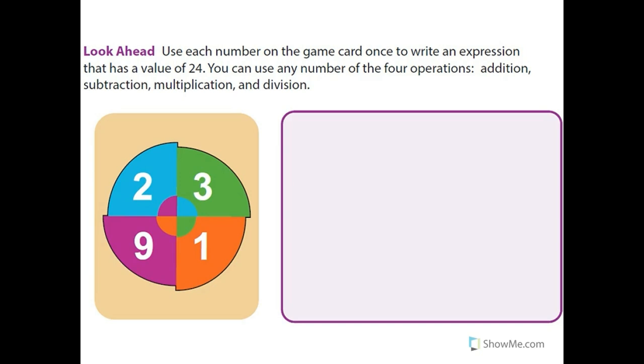Use each number on the game card once to write an expression that has a value of 24. You can use any of the four operations: addition, subtraction, multiplication, and division.